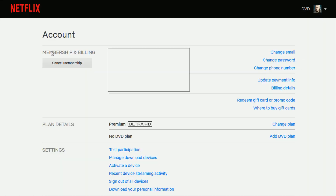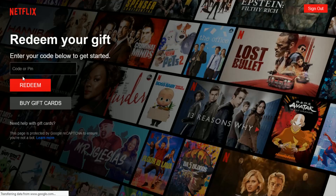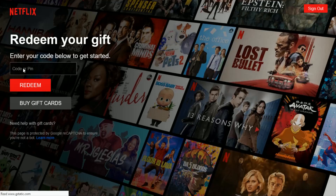Once you're in your account page, in the Membership and Billing section, you should be able to find something that says "Redeem a gift card or promo code." That is what you want to click on next. Then you enter in your code or PIN right in that section and click Redeem.